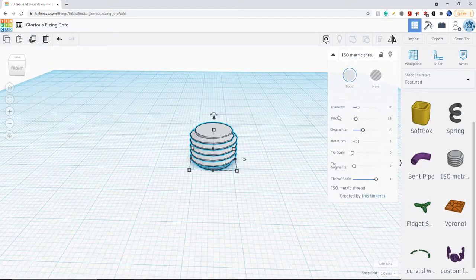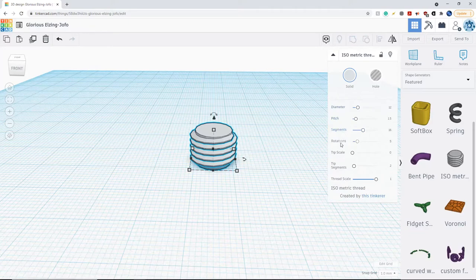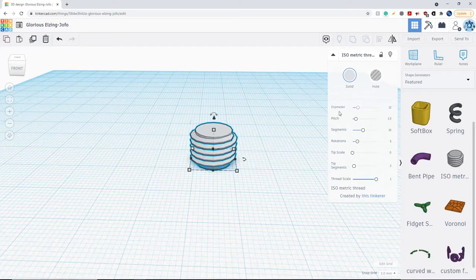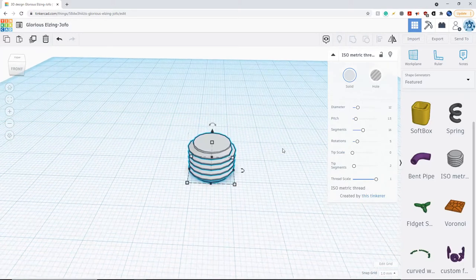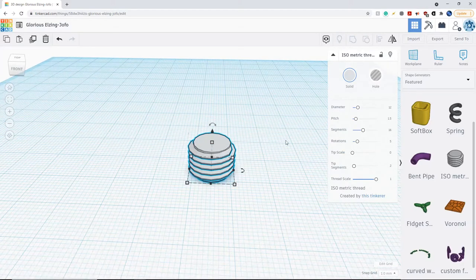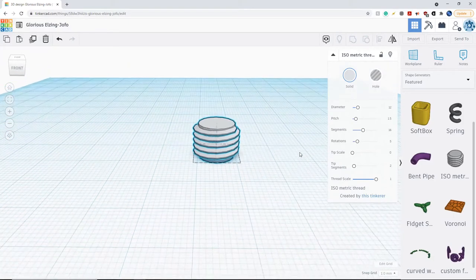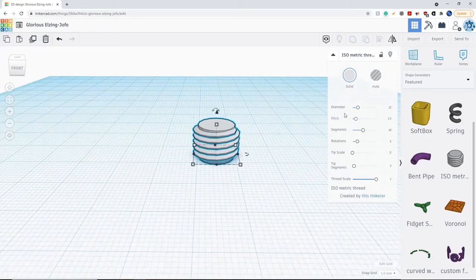Once you click on it, you're going to see a bunch of different settings you can change: the diameter, the pitch, the segments, rotations, tip scale, and tip segments. Basically, the diameter is just the diameter of the screw.